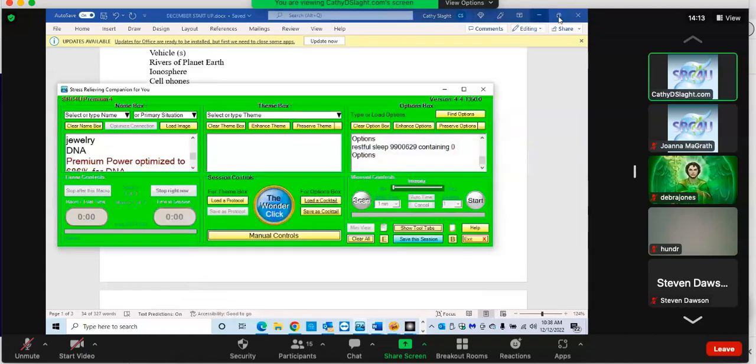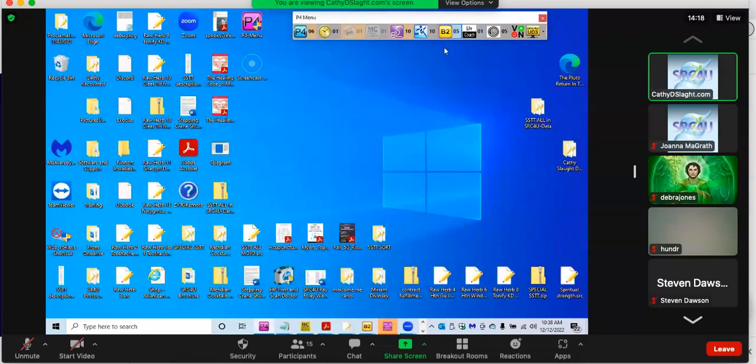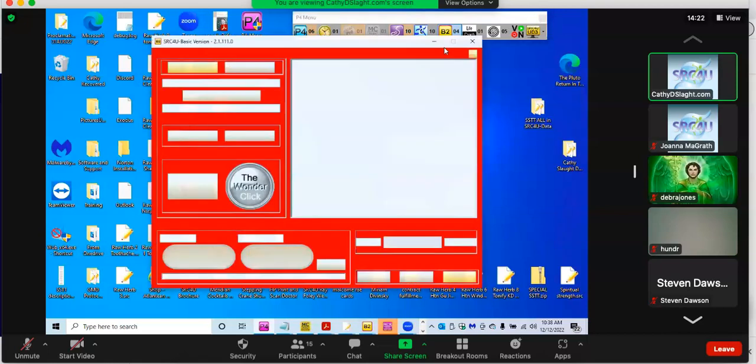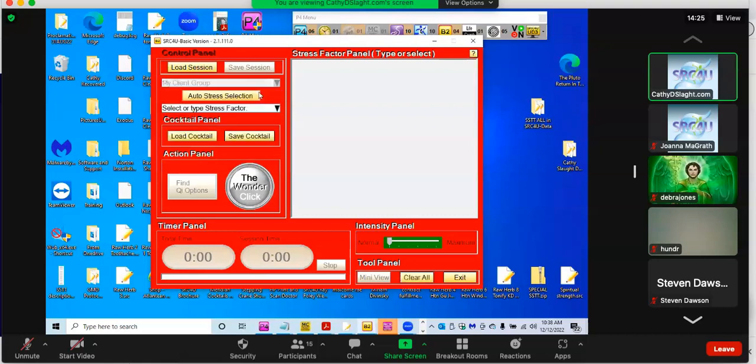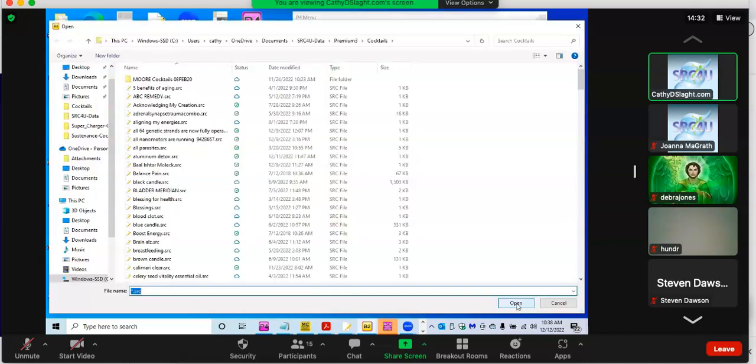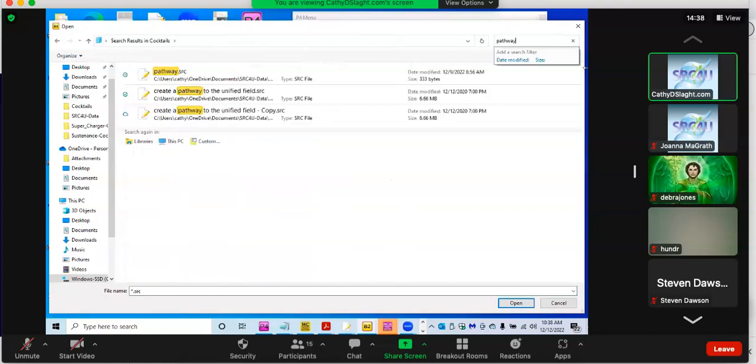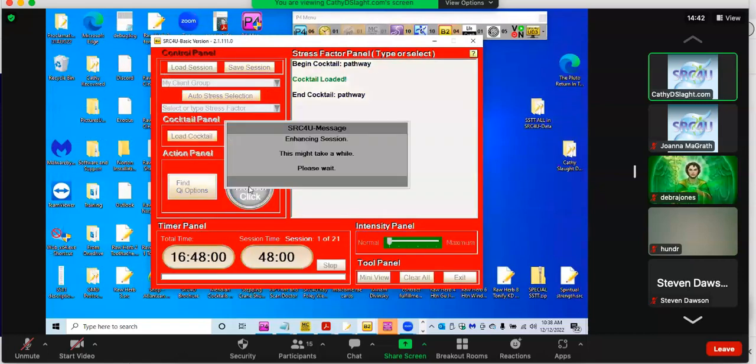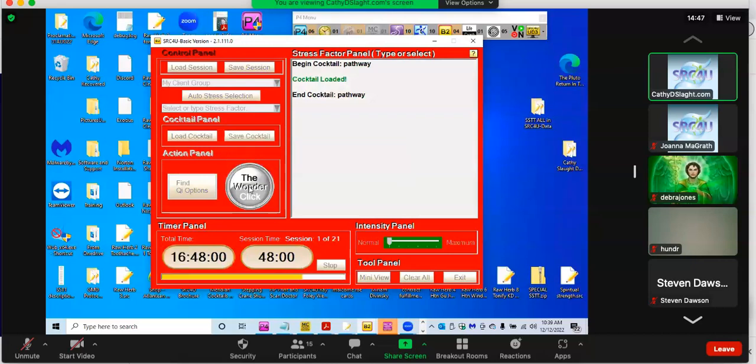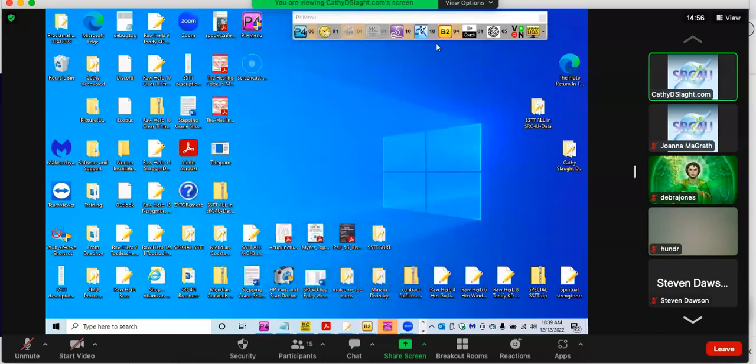I check it on a regular basis for the group, for myself, et cetera. Today it's in the B2. Don't underestimate. You can go in and put the stress factor, type it in, or load a cocktail. Just for the heck of it, let's do that pathway command. We're taking 21 cycles on that one.